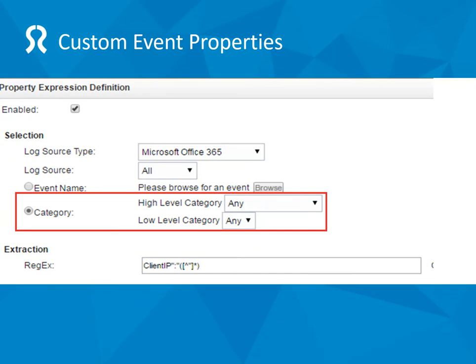The easiest way to start creating custom event properties is when you are viewing an event — click on the 'extract property' button. This loads up with the data from that event so you can test your regex expressions. The other way to get to it is on the admin tab under custom event properties. If loaded from an event, it will already have the log source set to Office 365 and probably have the event name chosen. What we want to do is set that down to category and set that to 'any', which means this custom property will work on any event type coming from Office 365.